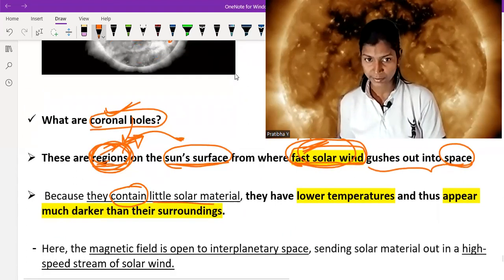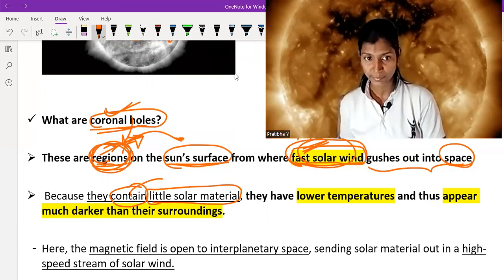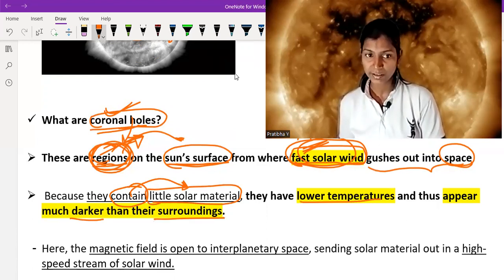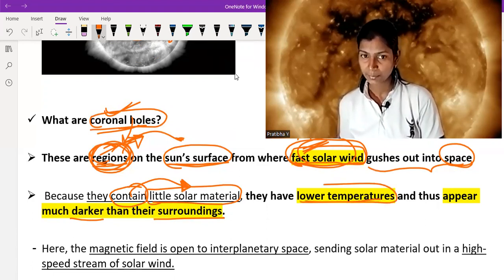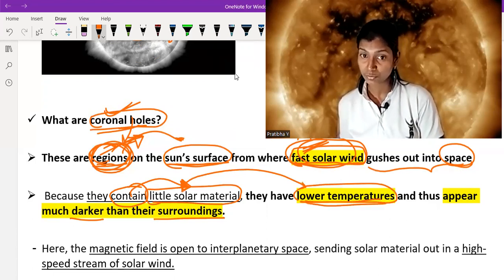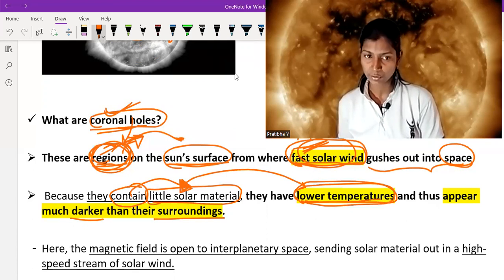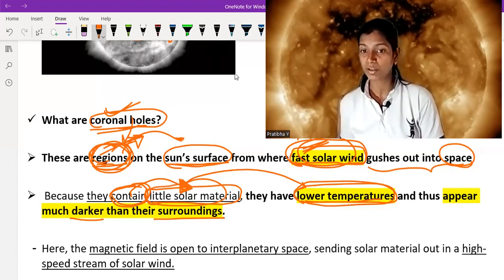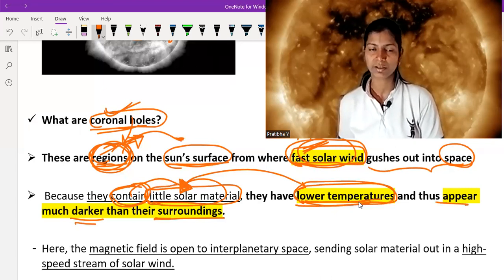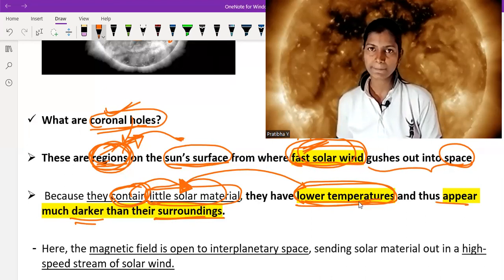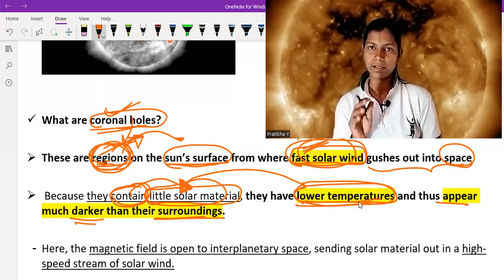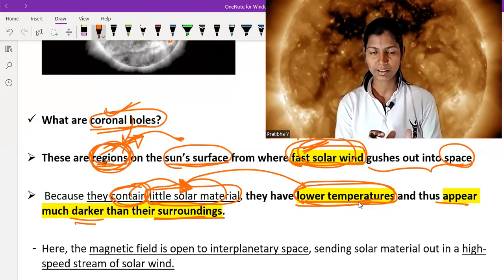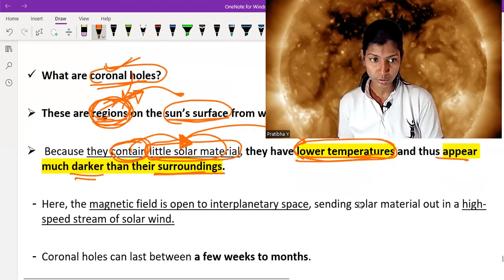Coronal holes contain little solar material, which means they have lower temperatures and thus appear much darker than their surroundings. With less solar material, there is less light and less heat. Wherever solar material is more, temperature increases. Just like in a room where one area has two or three lamps and another has only one — the area with fewer lamps appears darker.